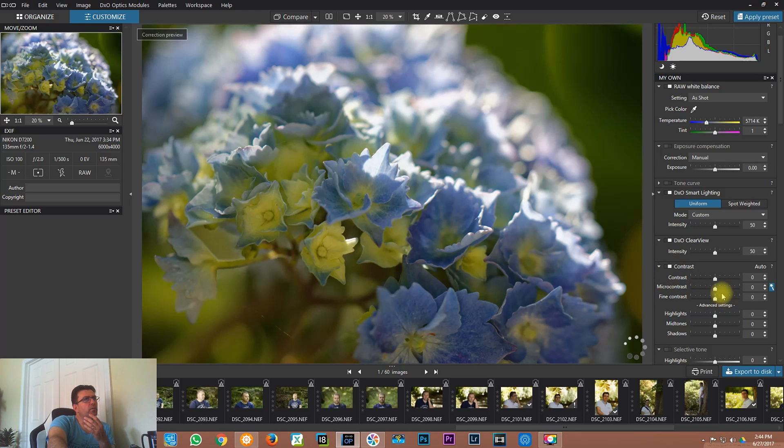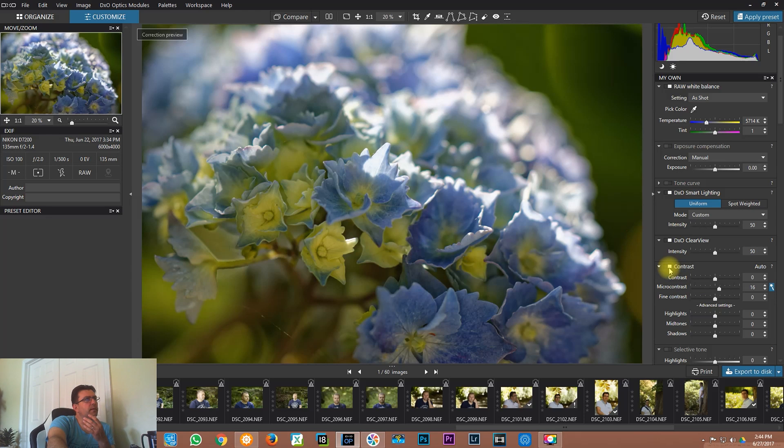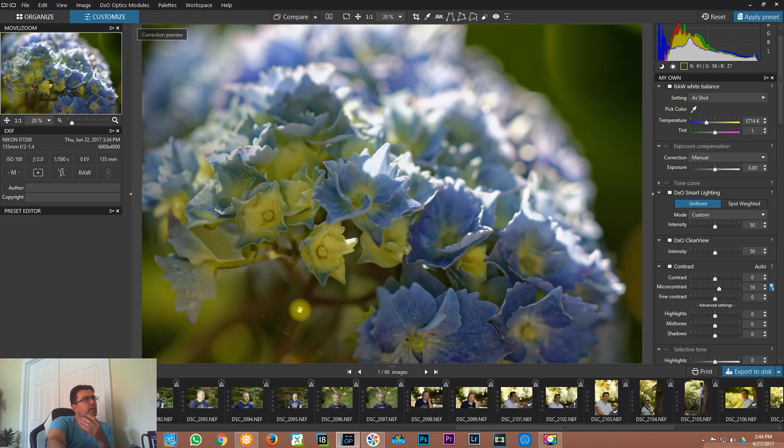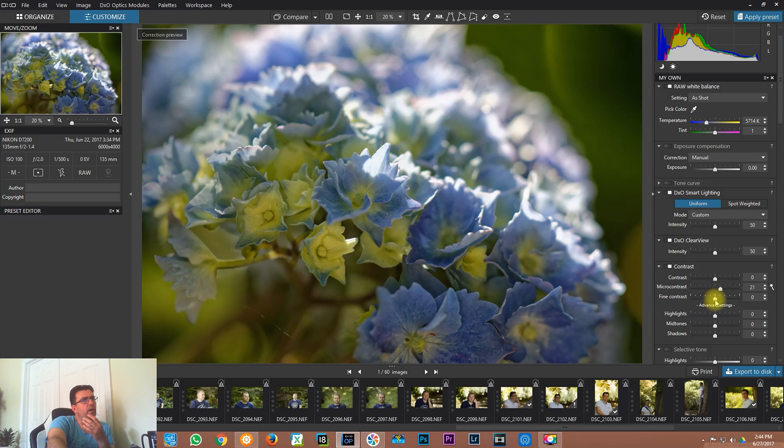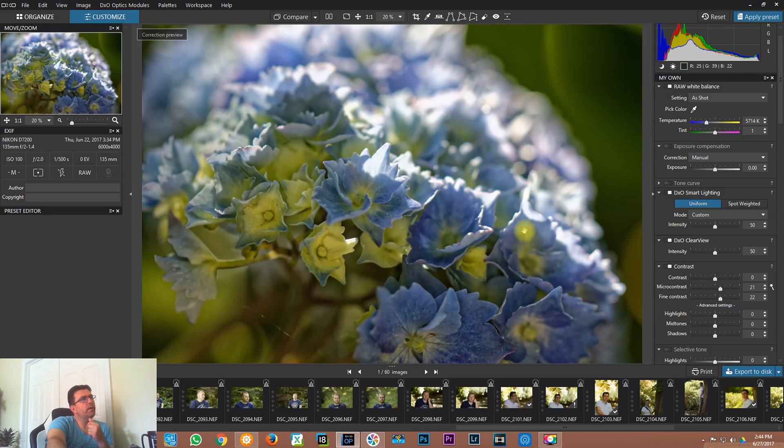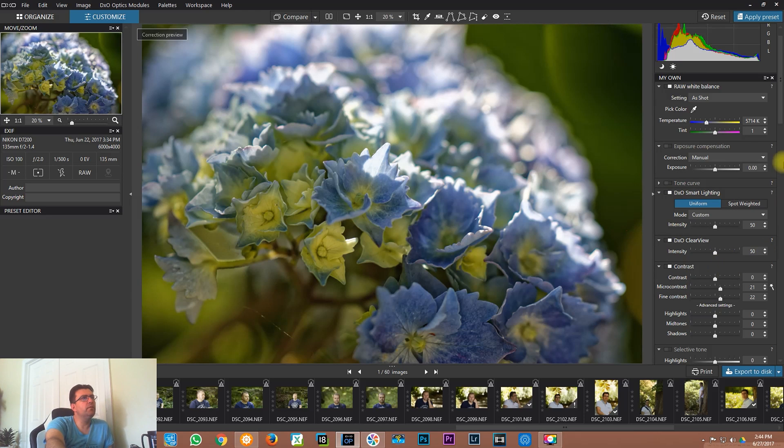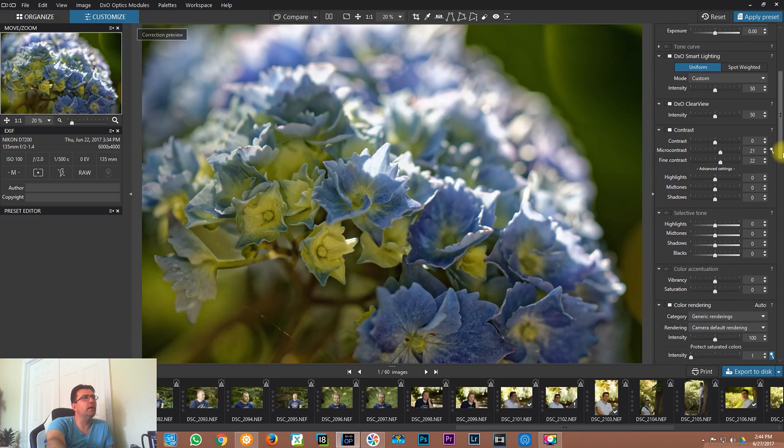What I would do is I would give a little bit more micro contrast. If you look at this micro contrast, you can see this part of the photo is changing. I would give a little bit more micro contrast to the photo and that's it.